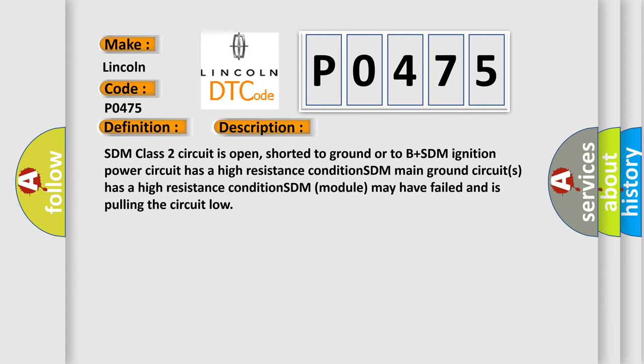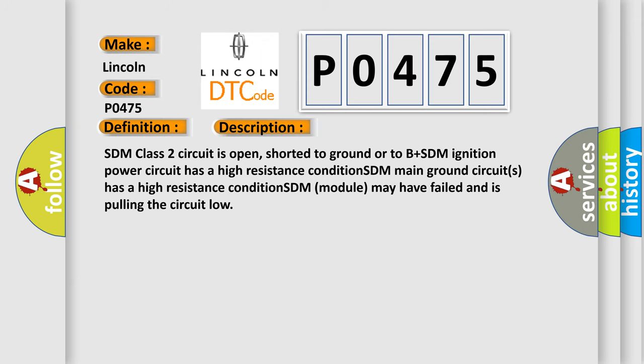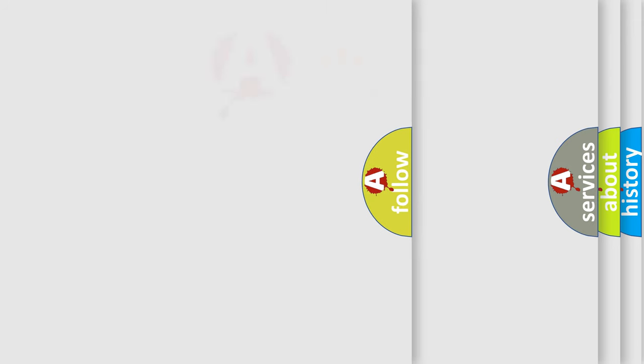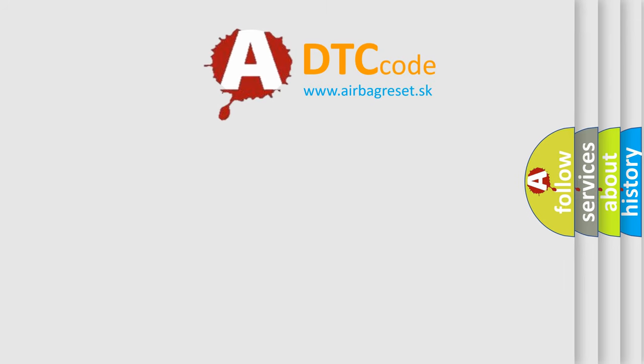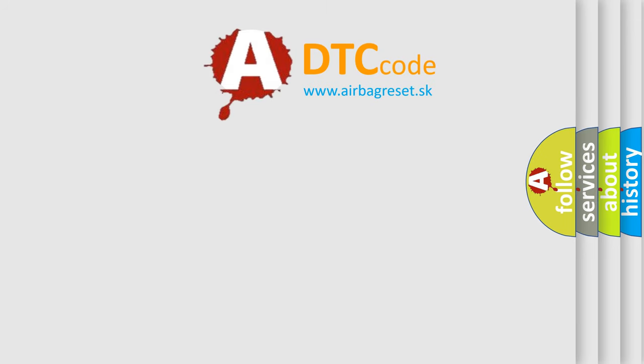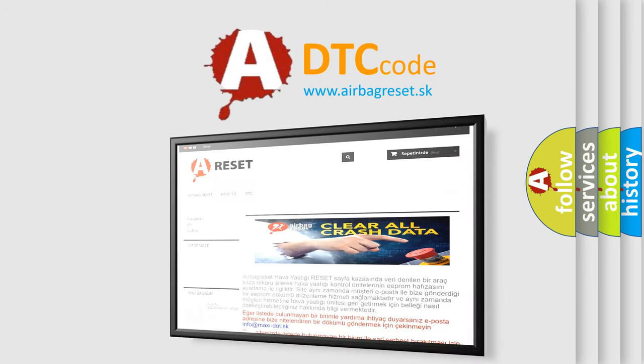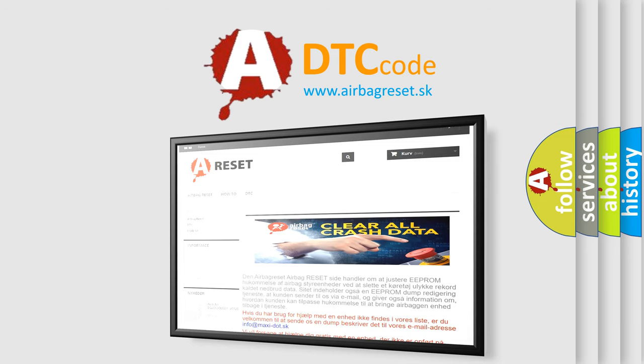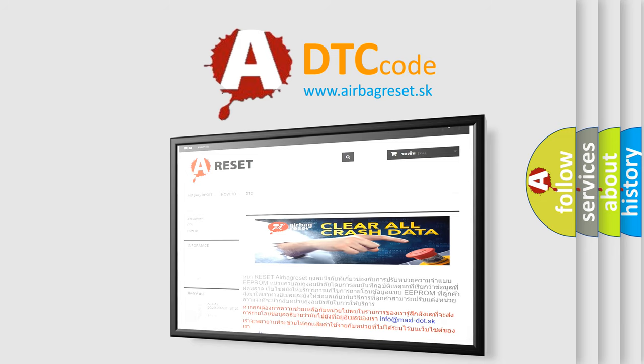The airbag reset website aims to provide information in 52 languages. Thank you for your attention and stay tuned for the next video.